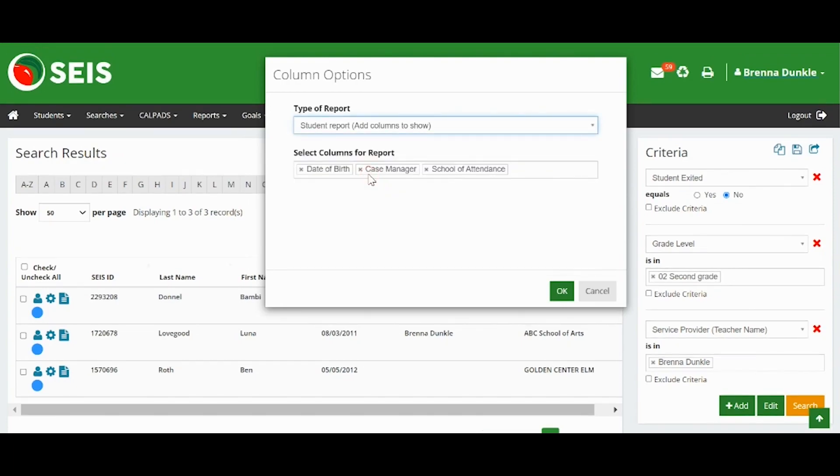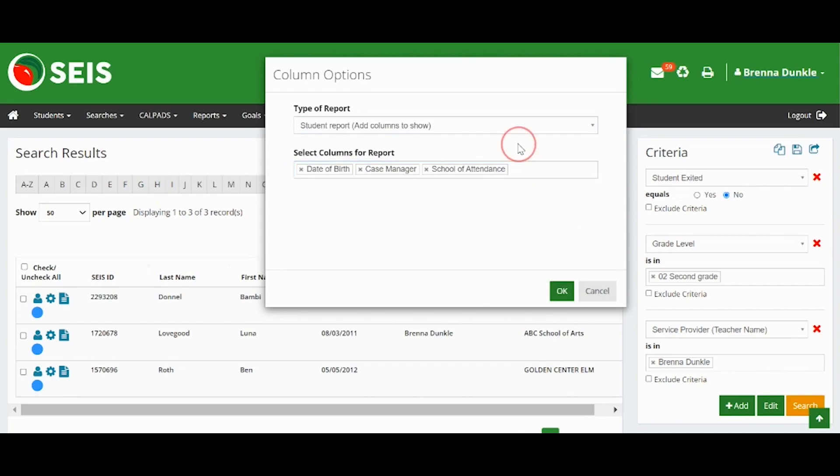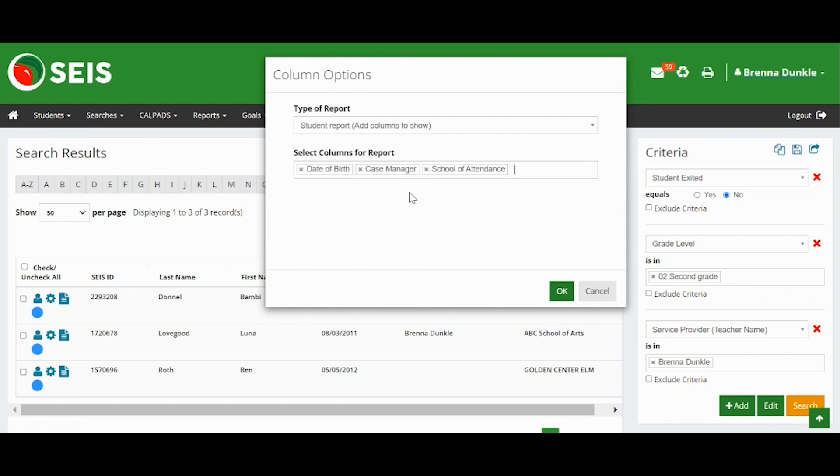You may also add additional column options to these reports to display additional information. You can adjust what you see in the search by going to Column Options. These are the default columns that every search has.